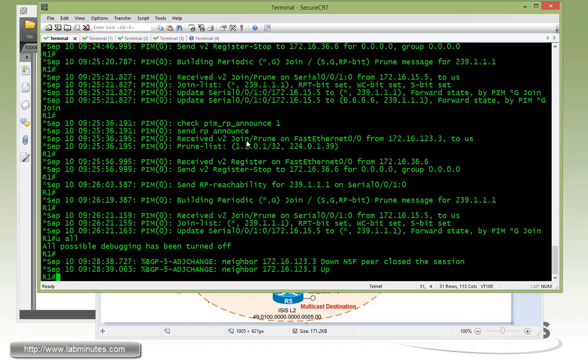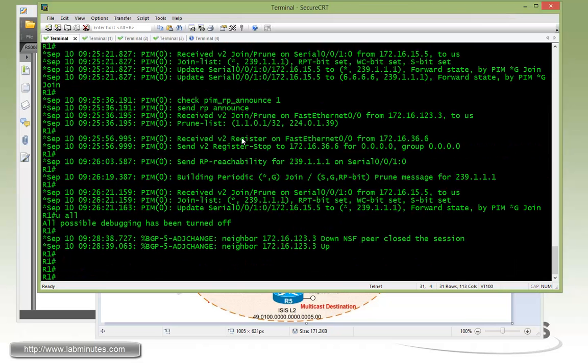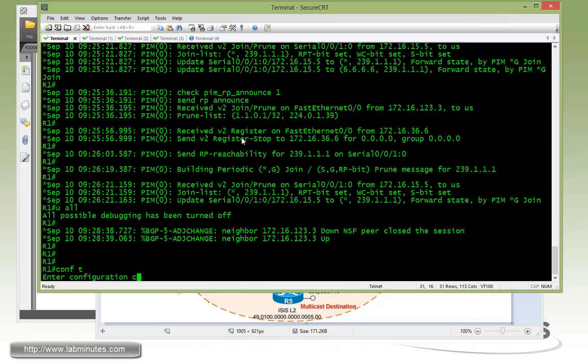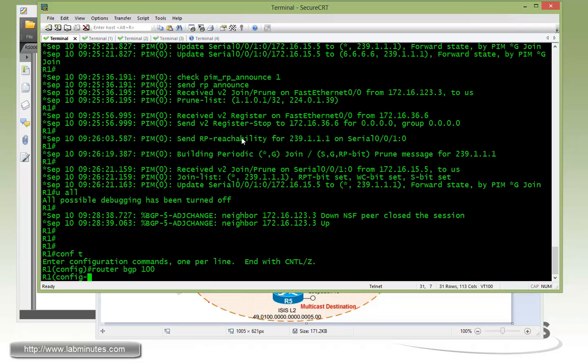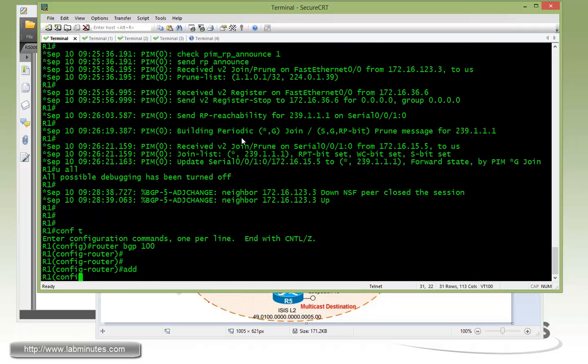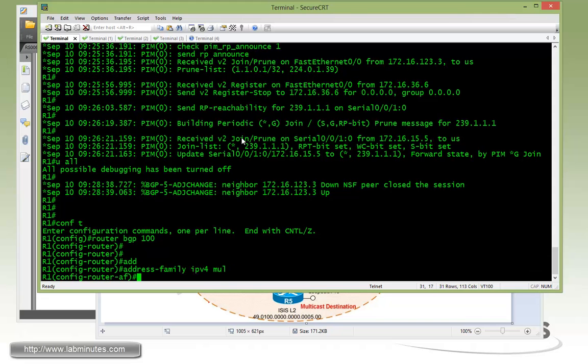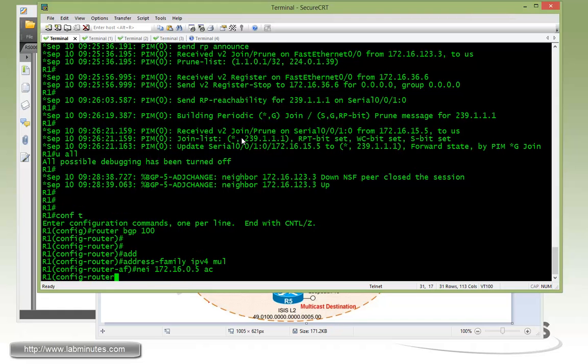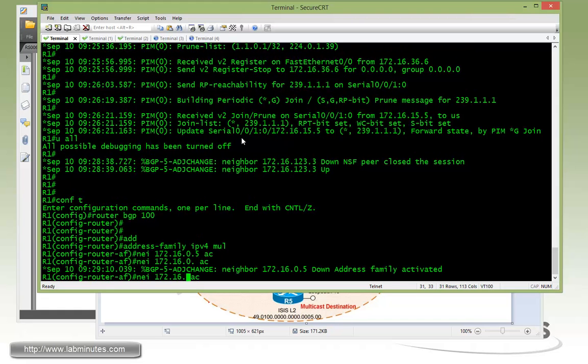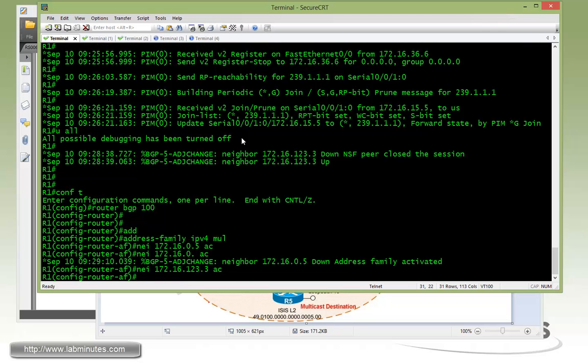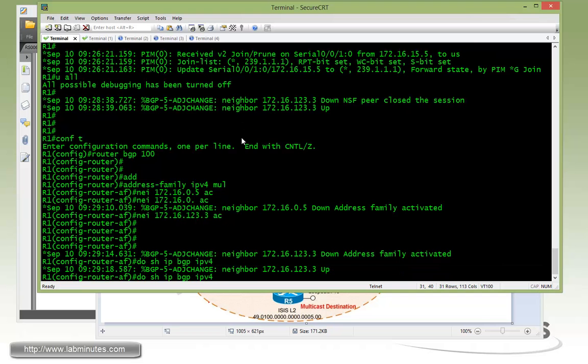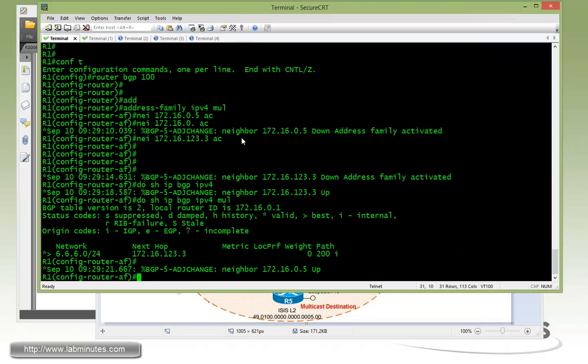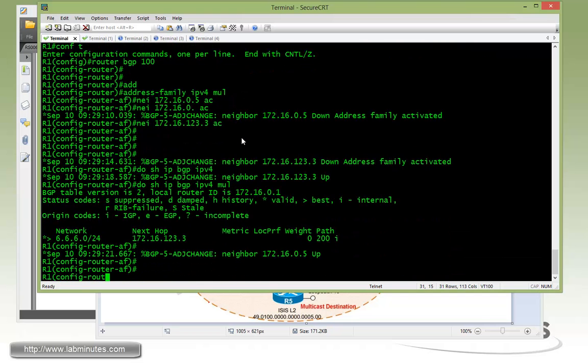Now going over to R1. Router BGP 100, address family IPv4 multicast. Neighbor pointing towards R5, activate. And then point towards R3, activate. And show IP BGP IPv4 multicast. There you go, here's our routes.